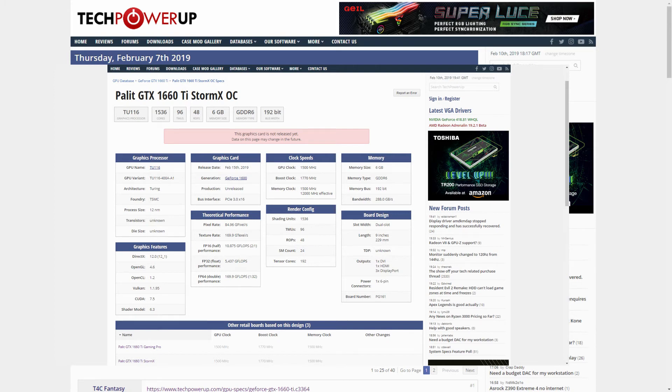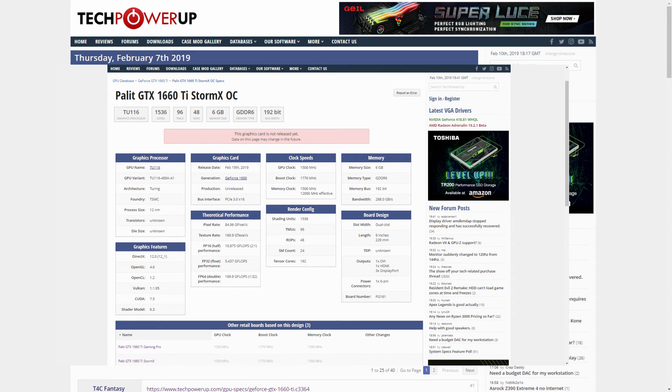Regarding the board design itself, it's a 2-slot card with one 6-pin power connector, and the outputs are 1 DVI, 1 HDMI, and 3 DisplayPorts.